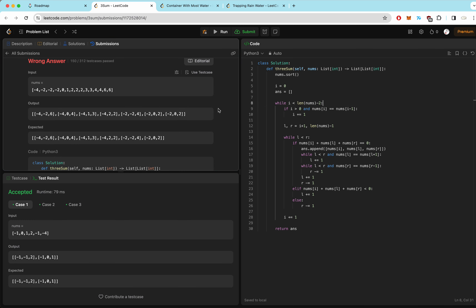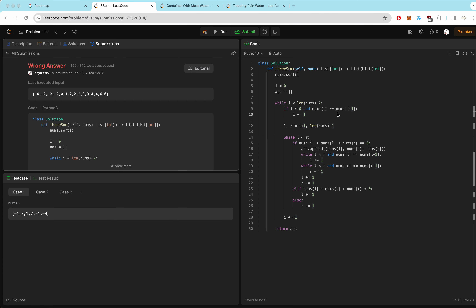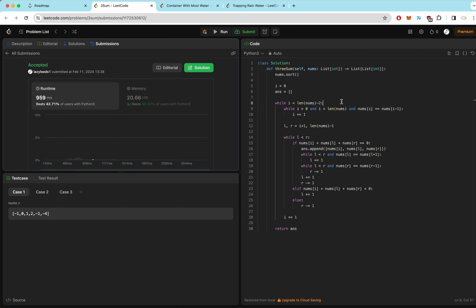Wrong answer — the output has a duplicate case of [2, 0, -2]. There must be a duplicate issue. Looking at the failing test case, there are three negative 2s, so we need to skip more than once — meaning the duplicate-skip condition should be a while loop, not an if. We also need to make sure i doesn't go out of bounds, so we add a bounds check. Submitting again — nice, that's accepted.